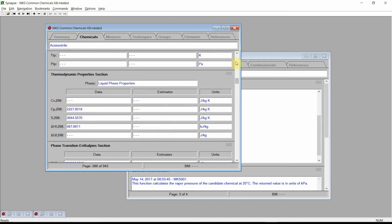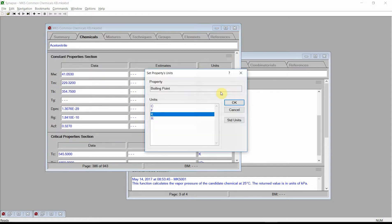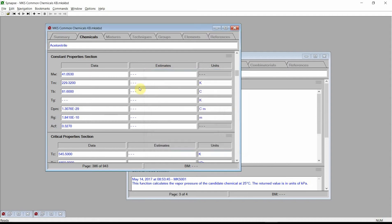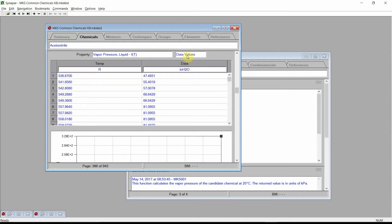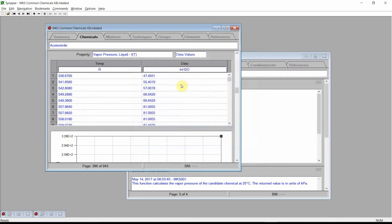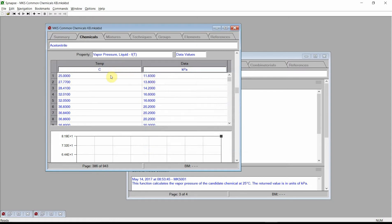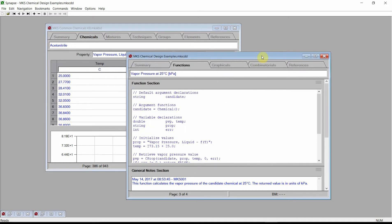Scroll to the Constant Properties section. Change the units for the Boiling Point to degrees C, and make a note of the Boiling Point: 81.6. Now scroll to the Temperature Dependence section, click on the Property Control, select the Liquid Vapor Pressure, change the units of temperature to degrees C, and the Vapor Pressure units to kilopascals. Make a note of the value of the vapor pressure at 25 degrees C: 11.83 kilopascals. Now return back to the MKS Chemical Design Examples document.